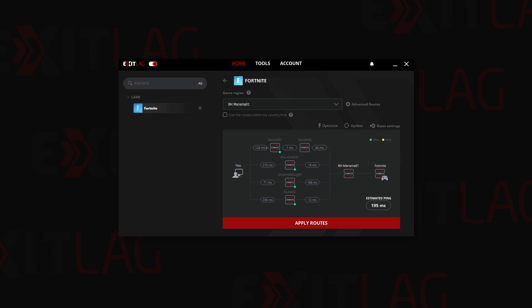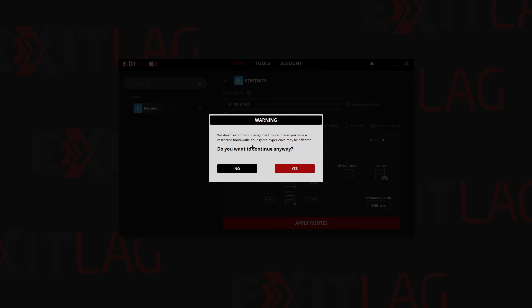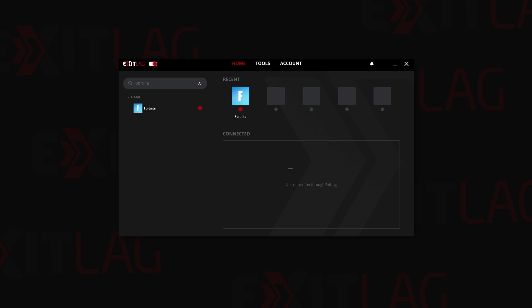As you can see there's a lot of regions right here right now and I'm going to click on apply routes. It will ask you to not use one route unless you have restricted bandwidth, which I do. So I'm going to click yes.